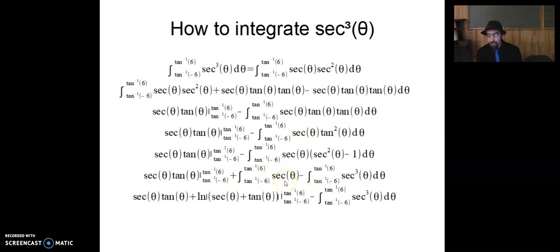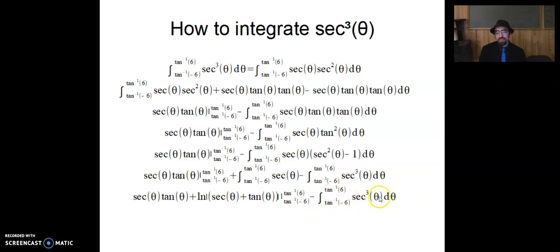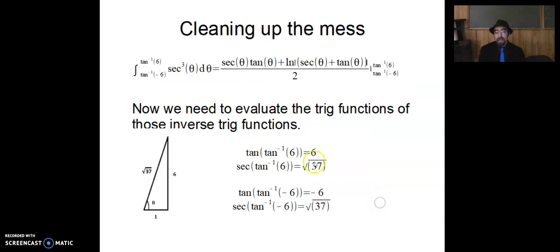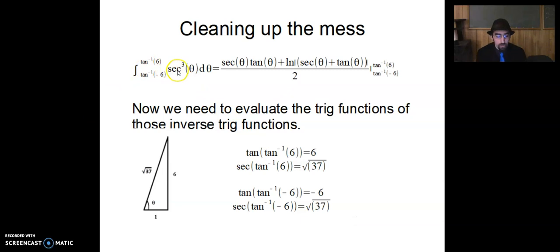Fortunately, the anti-derivative of secant theta is the natural log of the absolute value of secant theta plus tan theta. So I have secant theta times tan theta plus natural log of secant theta plus tan theta, evaluated between inverse tan of 6 and inverse tan of negative 6, minus the integral of secant cubed theta. Notice I started with the integral of secant cubed theta and ended with minus the integral of secant cubed theta — so I can add that to both sides, making it 2 times the integral of secant cubed theta. Therefore, the integral of secant cubed theta equals secant theta tan theta plus ln of secant theta plus tan theta, all over 2.